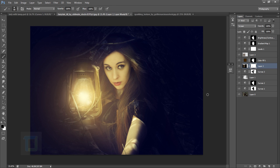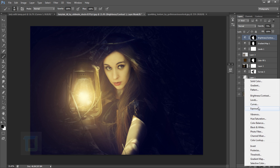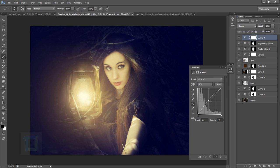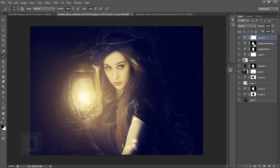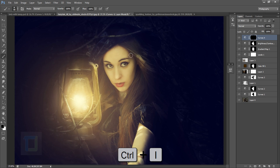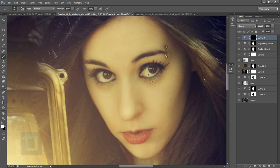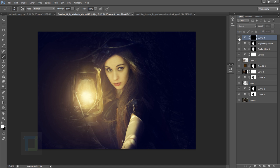We also need to add some brightness to her eyes so they pop out nicely. Create a Curves adjustment layer and add a bit of brightness. Then invert the mask with Ctrl+I and paint with white only on her eyes. This makes her eyes look white and pop out even more. Turn down the opacity to blend them better.